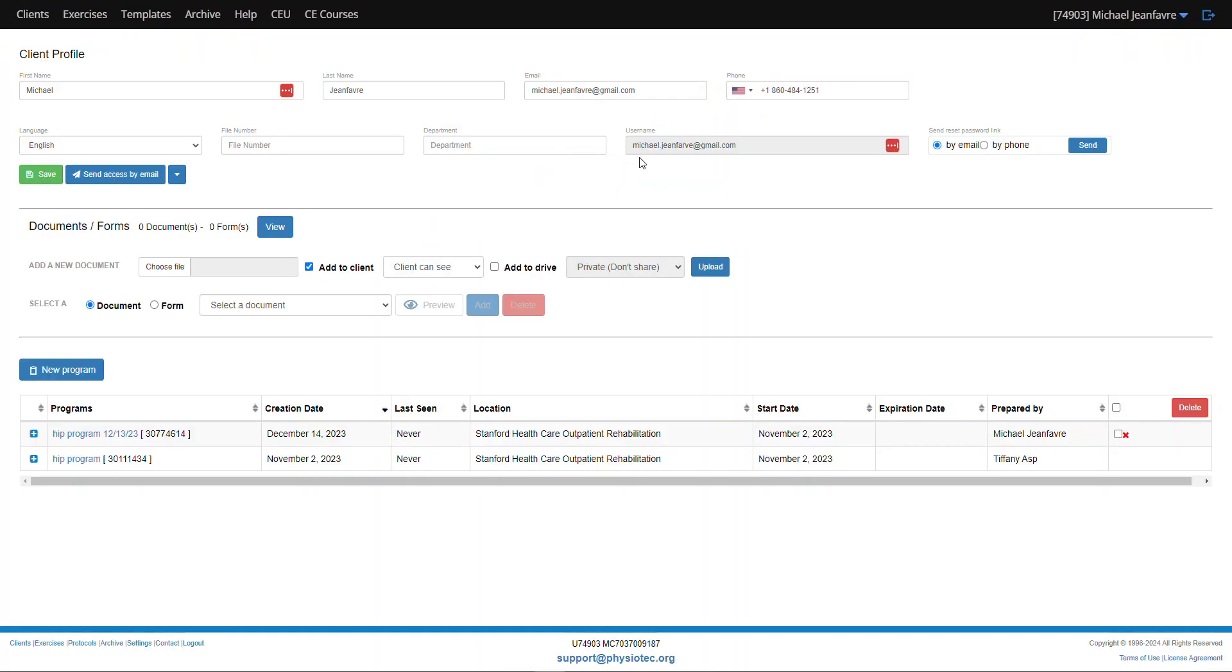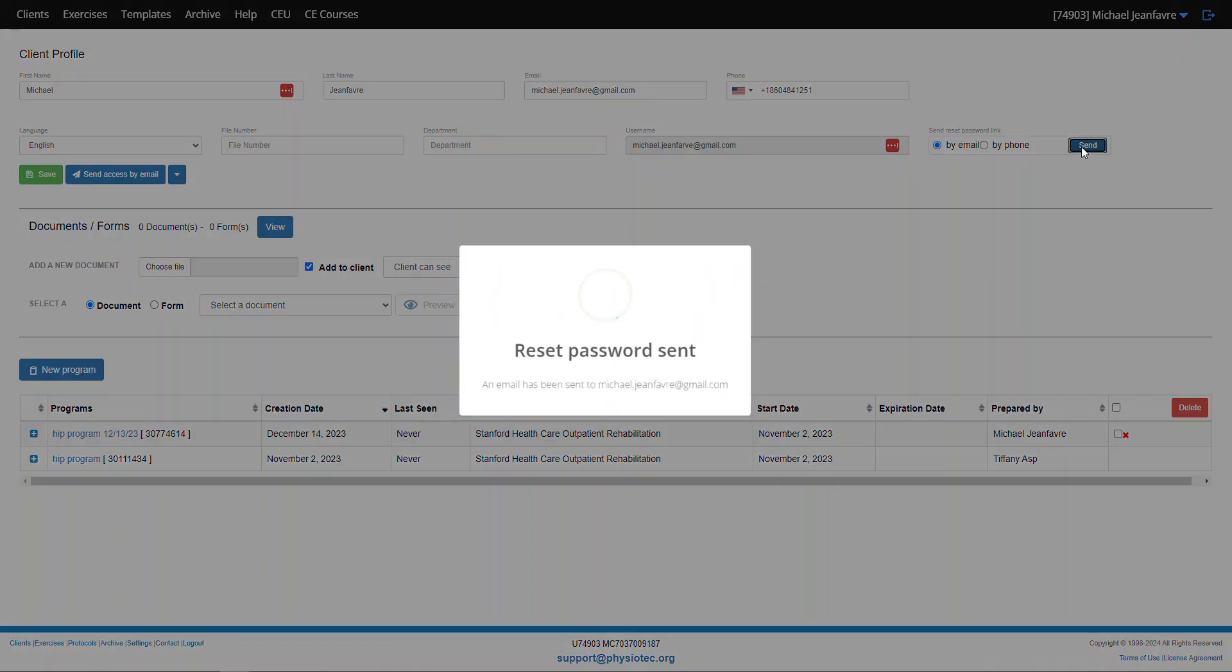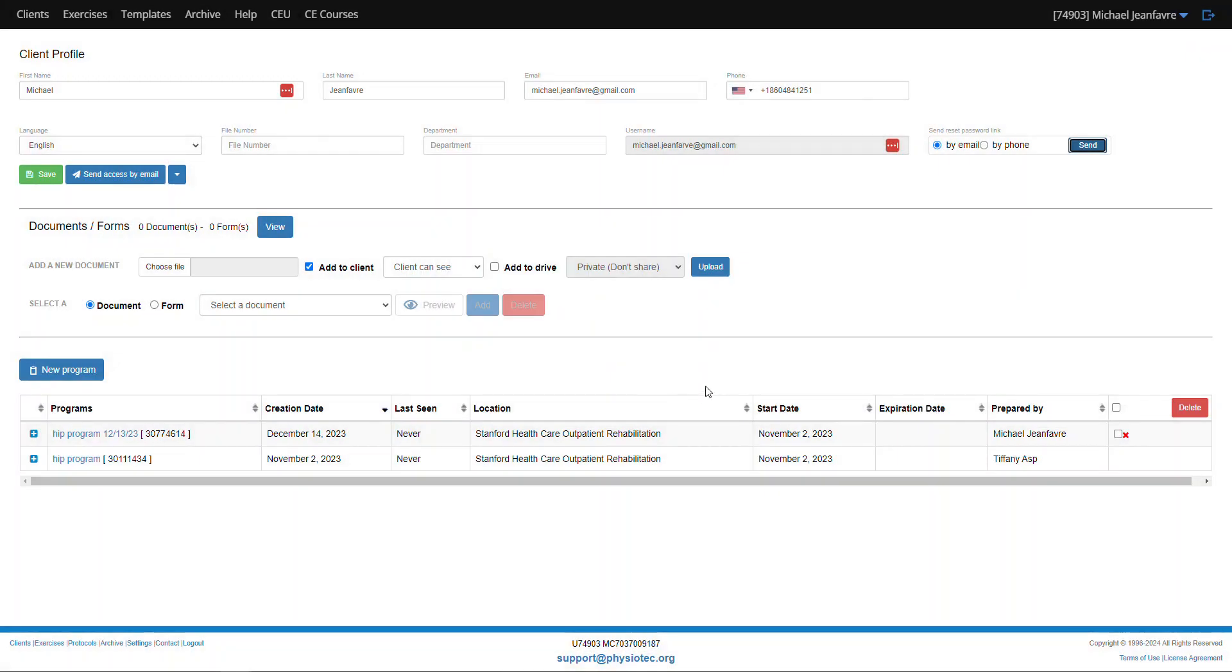This video is a tutorial on how to access your Physiotech. The provider will send you a reset password or an initial link to your exercises and it will give a confirmation that it's been sent to the email address in question.